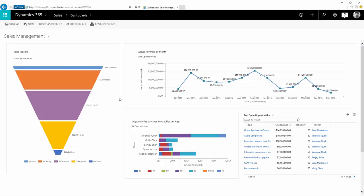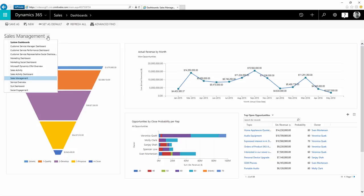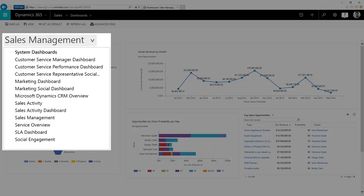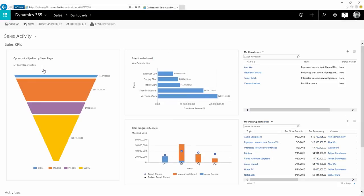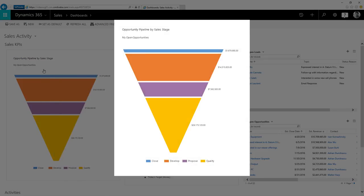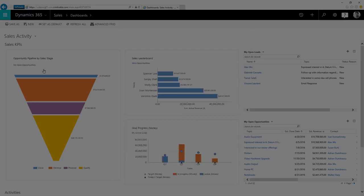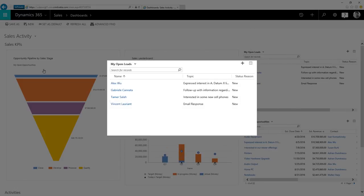Dashboards help you make sense of data and decide what to do next. Dynamics 365 for Sales comes with several pre-built dashboards tailored for your role. Visuals help you focus on what's most important to meet your quota, like the status of opportunities in the pipeline, sales goals, and active leads.